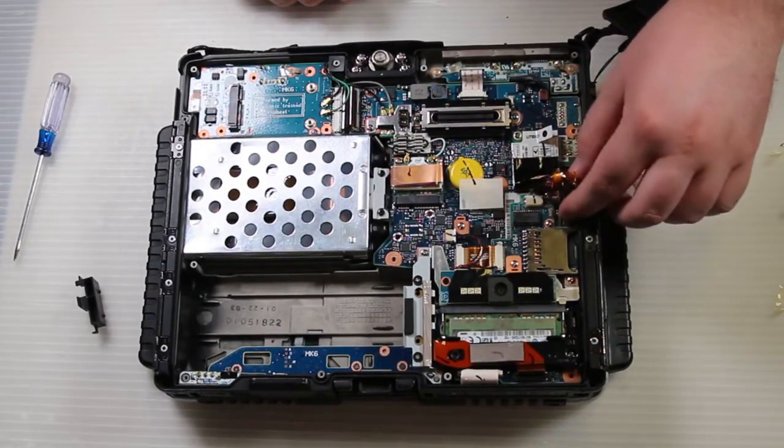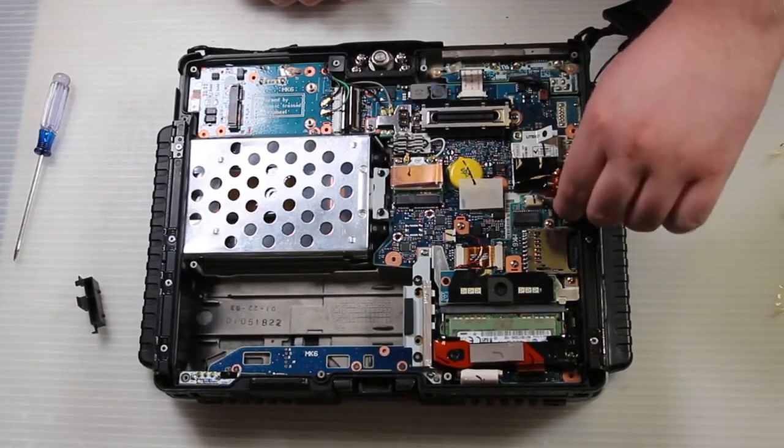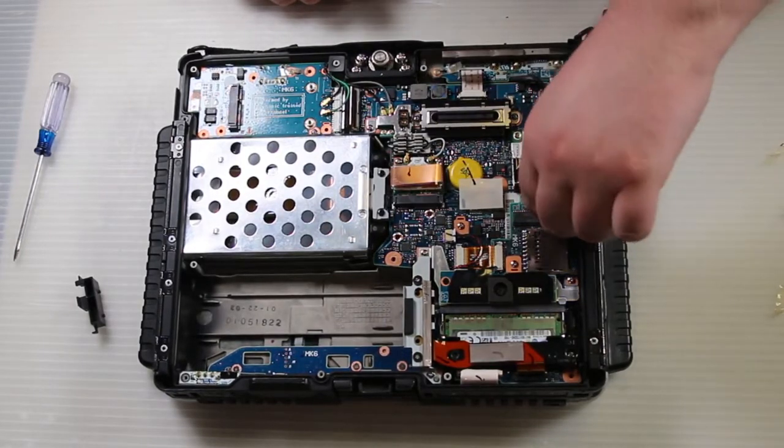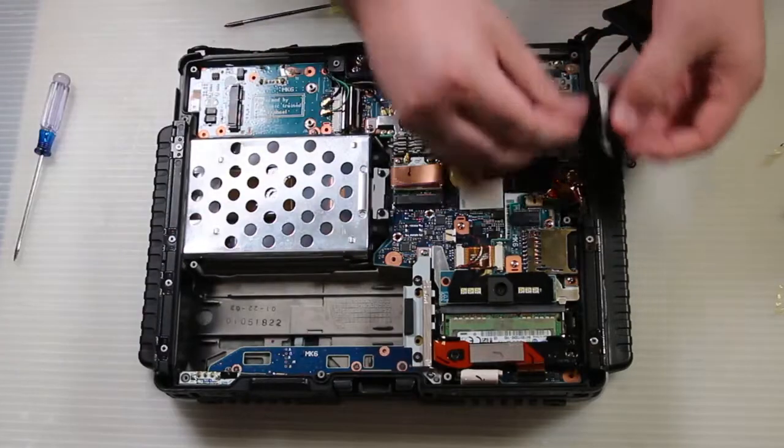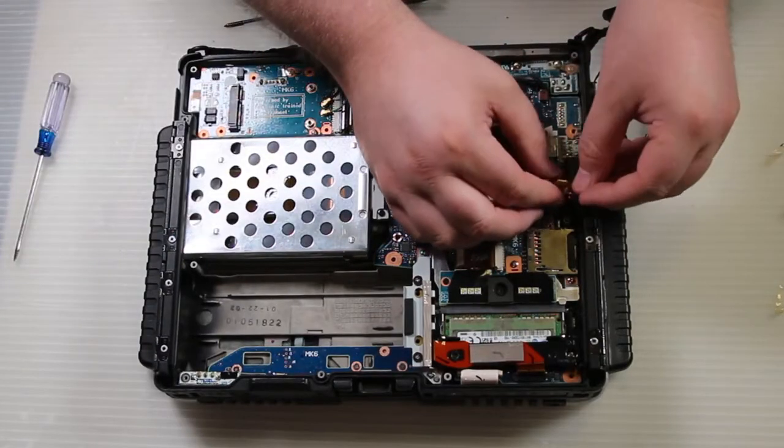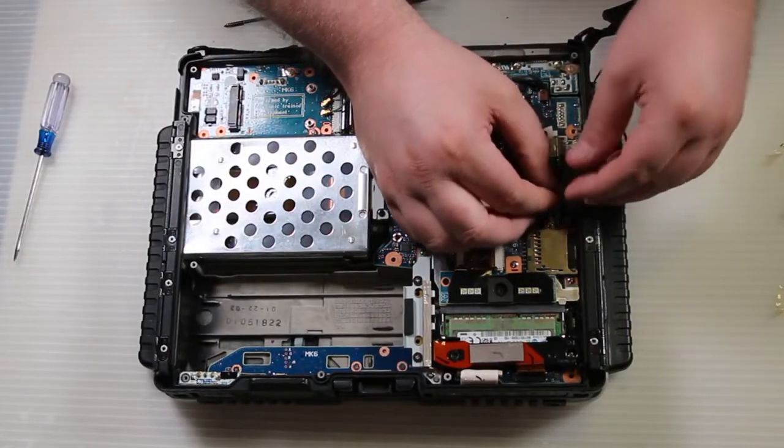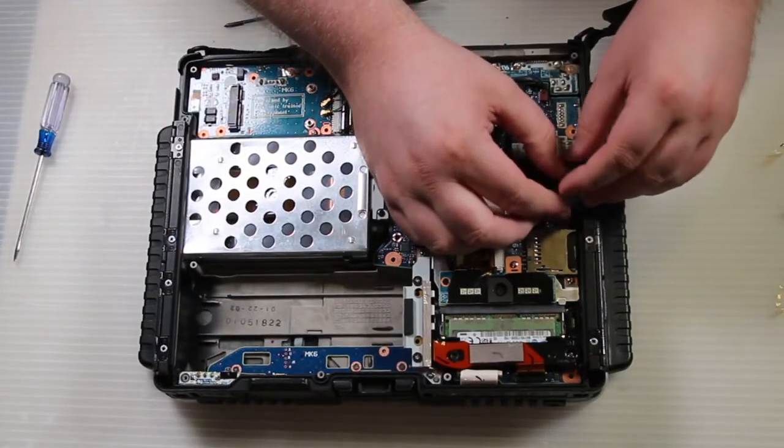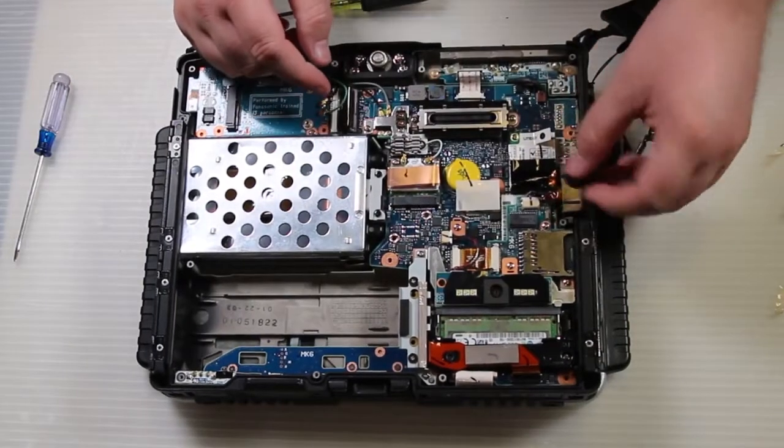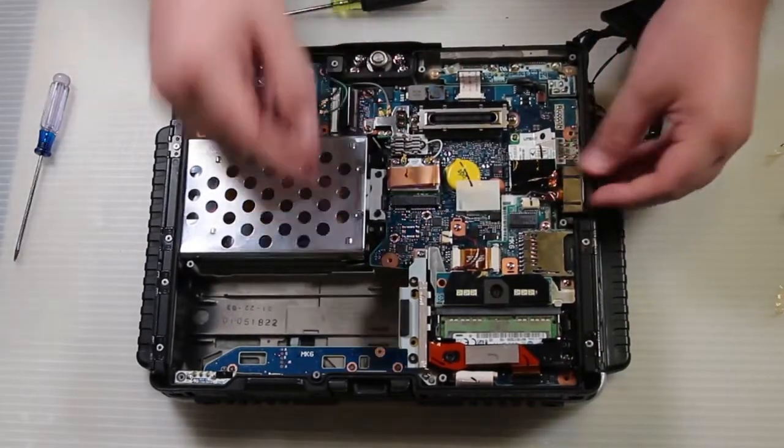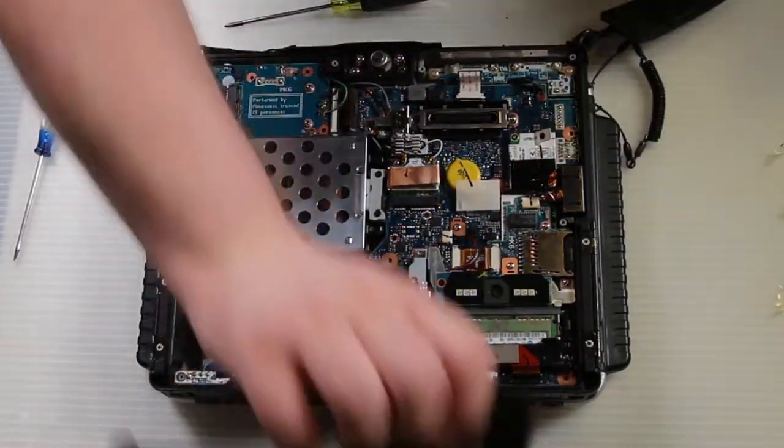The NIC cable tucks into the cover. And then you just carefully position it and push it back down. Make sure the tab goes back where it belongs, right underneath the board there.